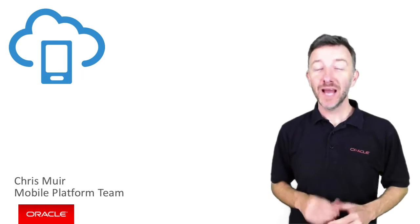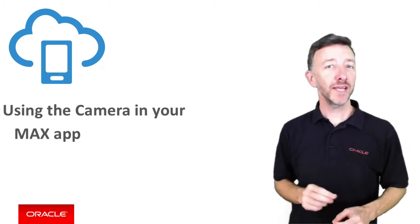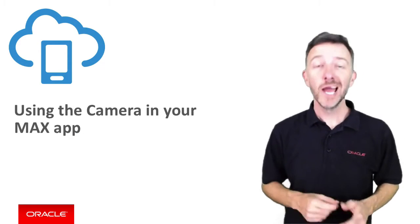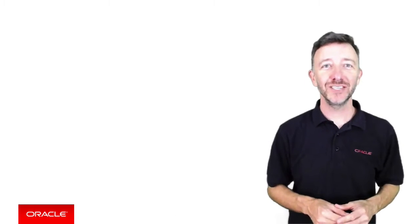G'day, I'm Chris Muir, and in this video we're going to explore how to make use of the camera in an Oracle Max application.